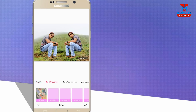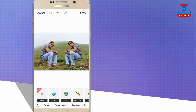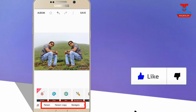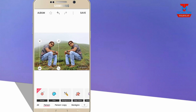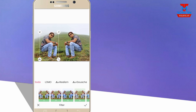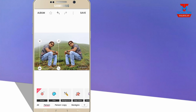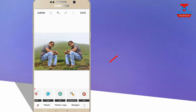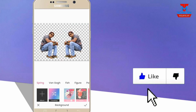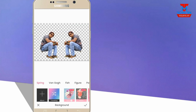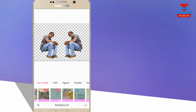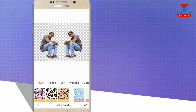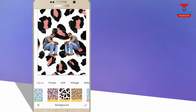You can slide through the filters to view them. We have to select person, person copy, and background. Click person copy. If we click on that photo filter, we will change the option of the photo filter.